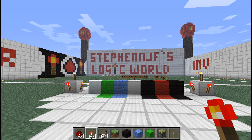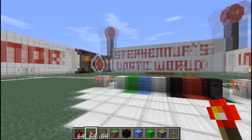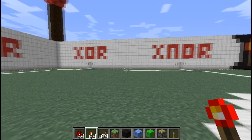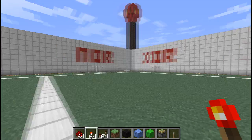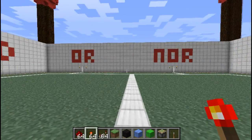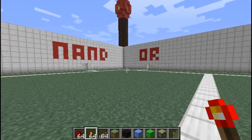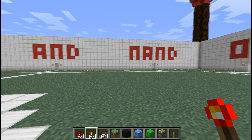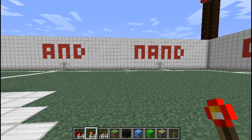Hey guys, Stephen here and welcome to My Redstone Logic World, the place where you can find all your Redstone Logic Gates. It's a downloadable map like always, so just check it out in the description and it'll help you learn Redstone Logic.